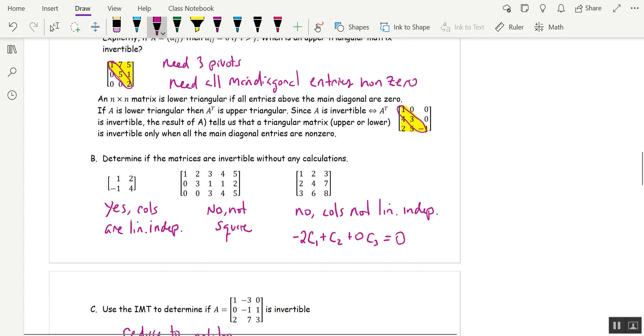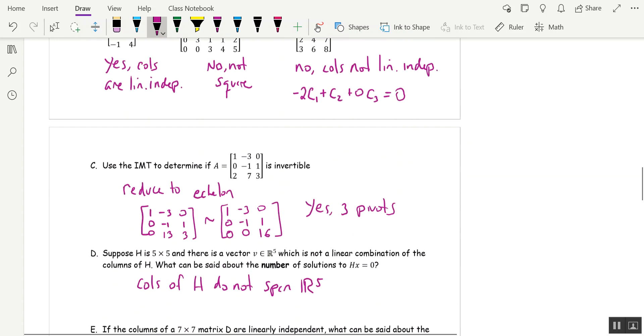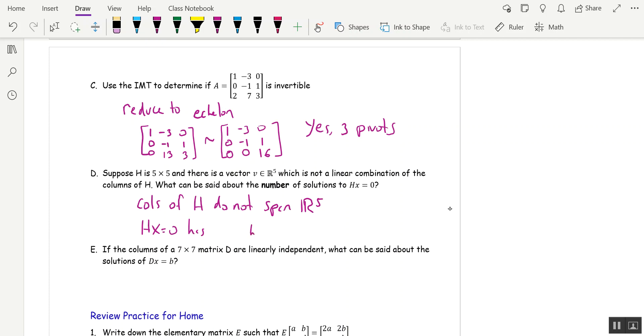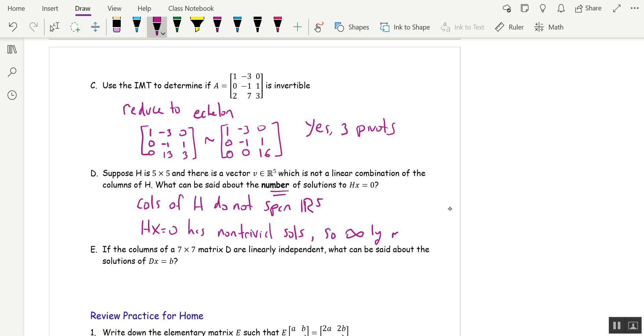So h x equals zero has more than just the trivial solution. So what can be said about the number of solutions to h x equals zero? It has non-trivial solutions. The theorem says if the columns of h span R^5, then h x equals zero has only the trivial solution. So this has non-trivial solutions, but that doesn't answer the question. The question is how many. If it's got non-trivial ones, it's got infinitely many solutions. That answers the question.